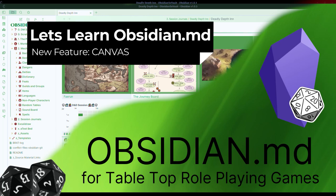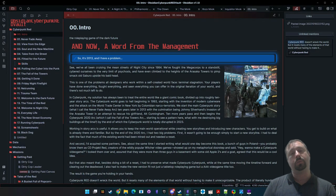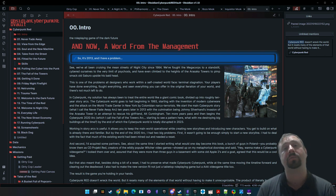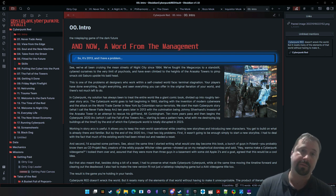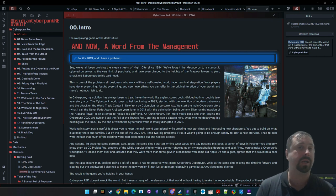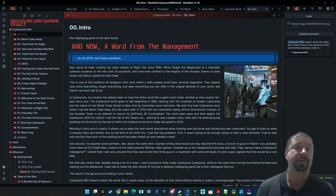Welcome to Obsidian for tabletop RPGs. Let's learn how to use the tool. G'day guys, welcome to another Obsidian video. Today we're going to have a look at a brand new feature called Canvas. There's been an official update to Obsidian that includes this new functionality, and I can say it's rather lovely.